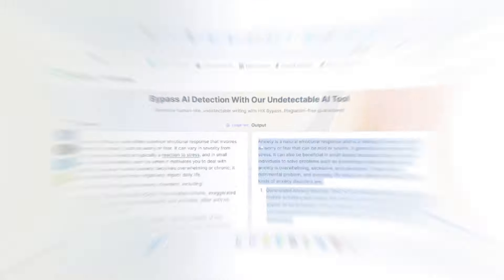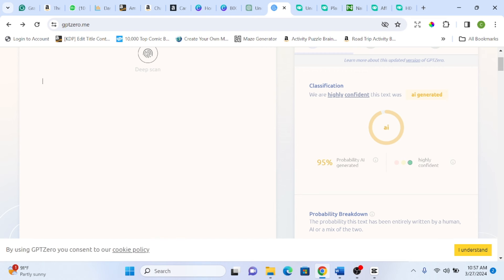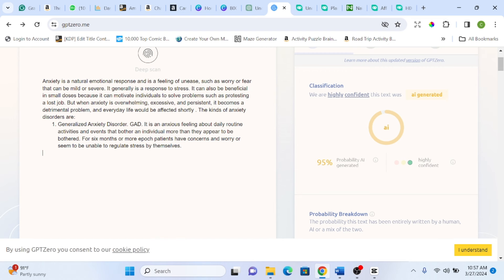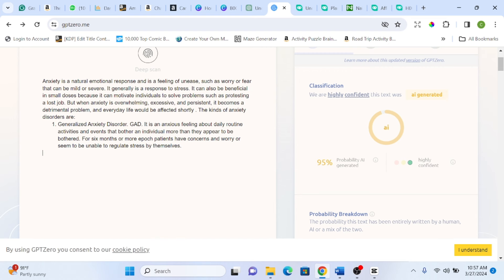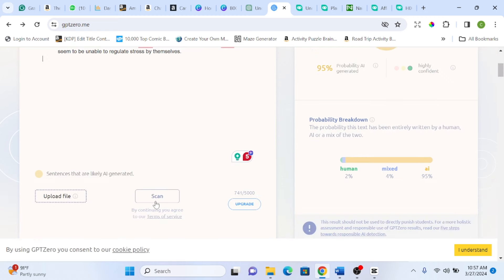So let's go back to the GPT-0 we used. You can see the initial prompt I pasted there, it gave us 95% probability AI generated. So let's delete this and paste the new content I just copied from the HIS. So once I copy it out and paste, I'll click on scan.